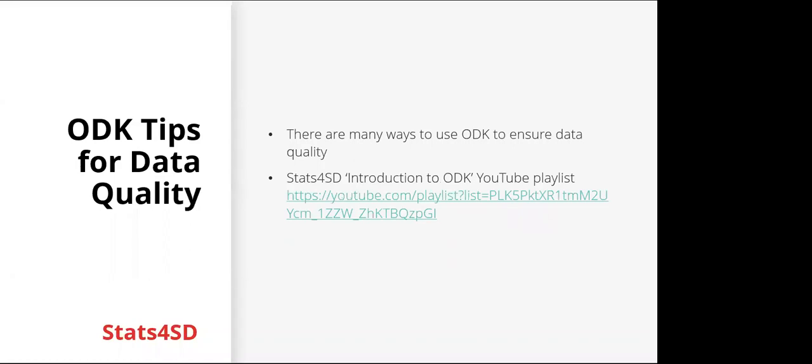So I'm going to look at some ODK specific tips for ensuring data quality. If you use another tool, there will probably be ways of doing similar things. And if you're not familiar with ODK, we actually have a great introduction to ODK playlist available on YouTube, so I'd really recommend looking into that.